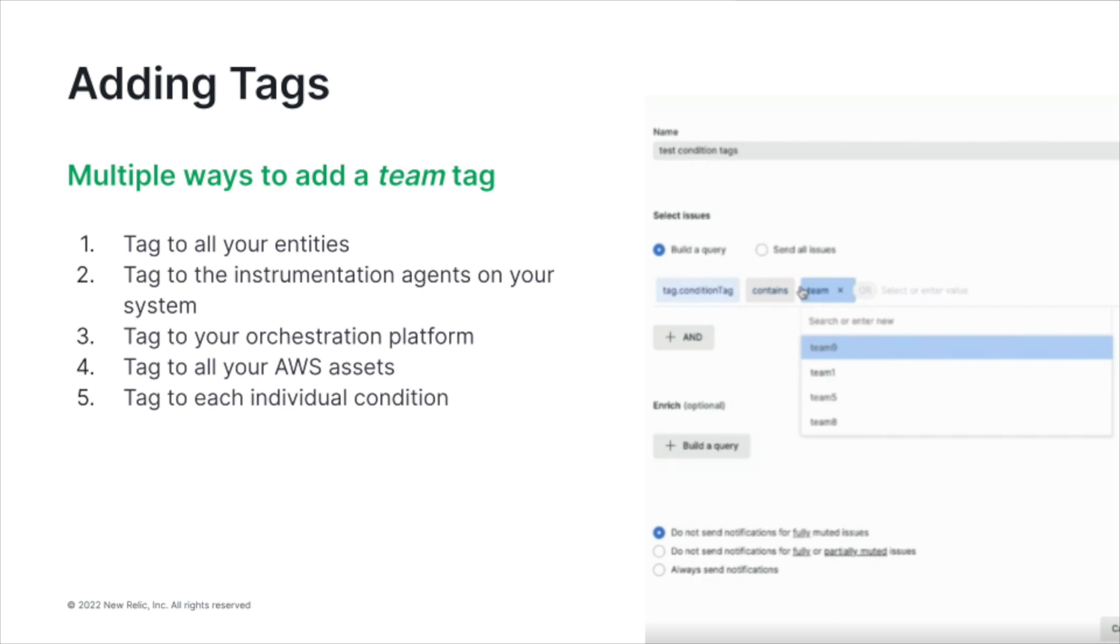Adding the team tag can be achieved in multiple ways, and your account may choose to use multiple mechanisms to achieve this. Some examples are adding a team tag to all your entities, to the instrumentation agents on your systems, to your orchestration platform, to all your AWS assets, or to each individual condition.